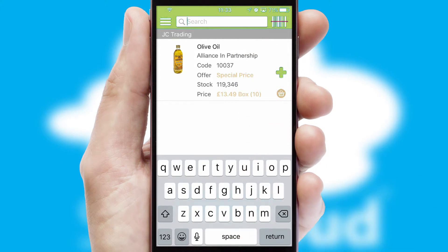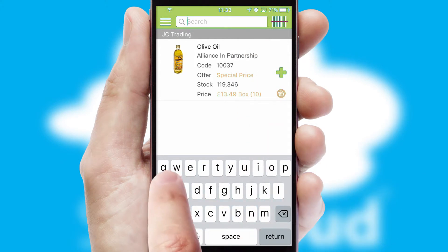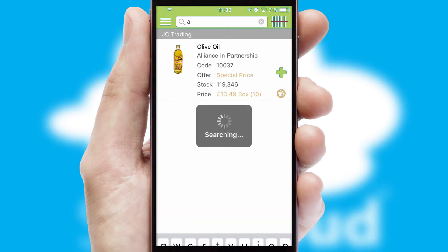You can also search for products by name, code, or other key search words.